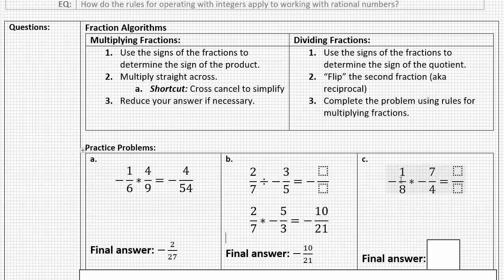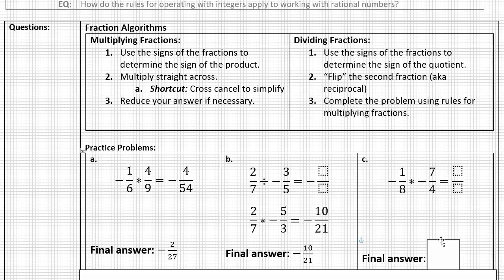For letter C, we're multiplying two negative fractions, so we get a positive answer. Checking the diagonals for common factors — there are none — so I multiply straight across. The final answer to negative one-eighth times negative seven-fourths is seven thirty-seconds.